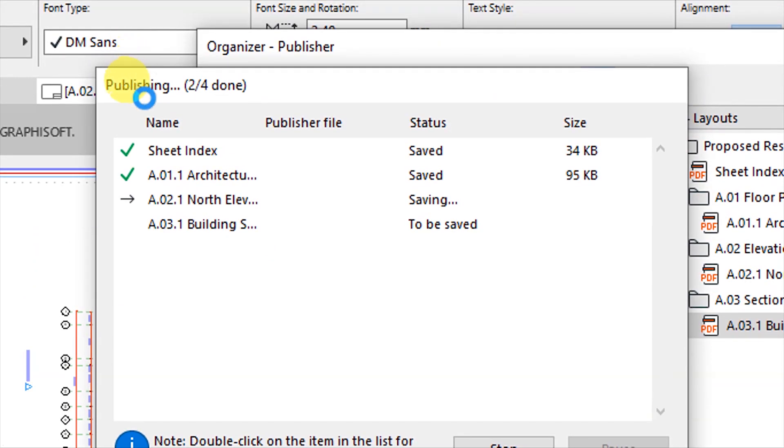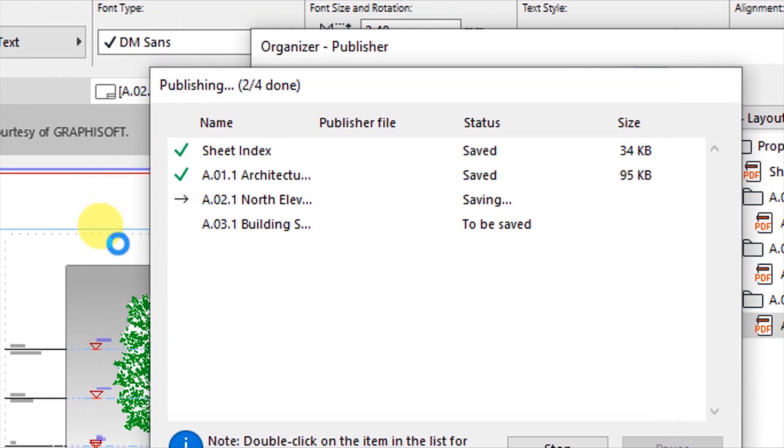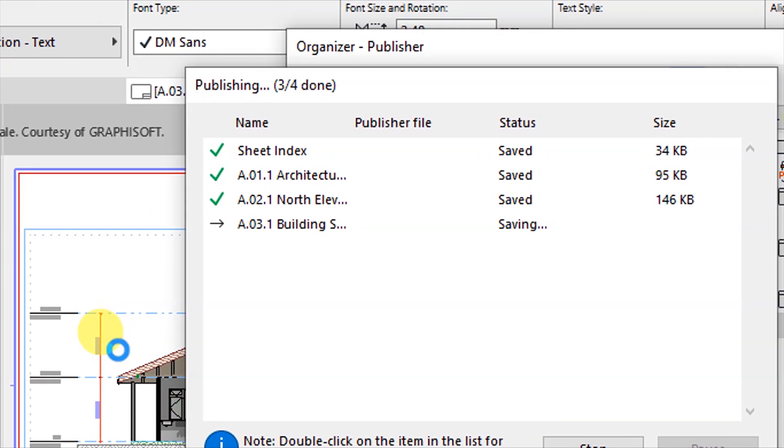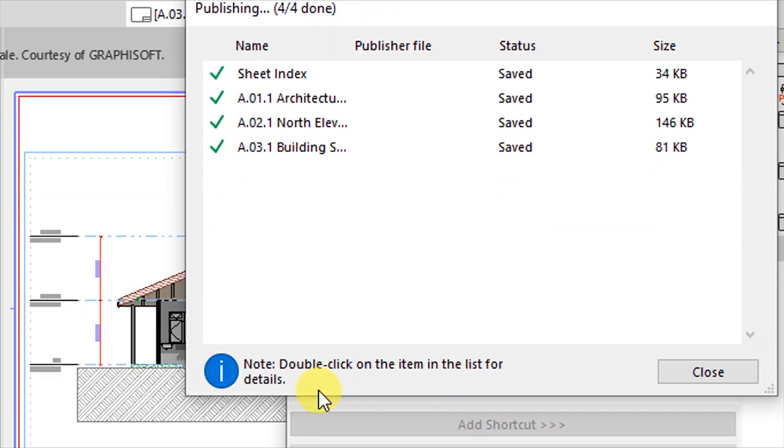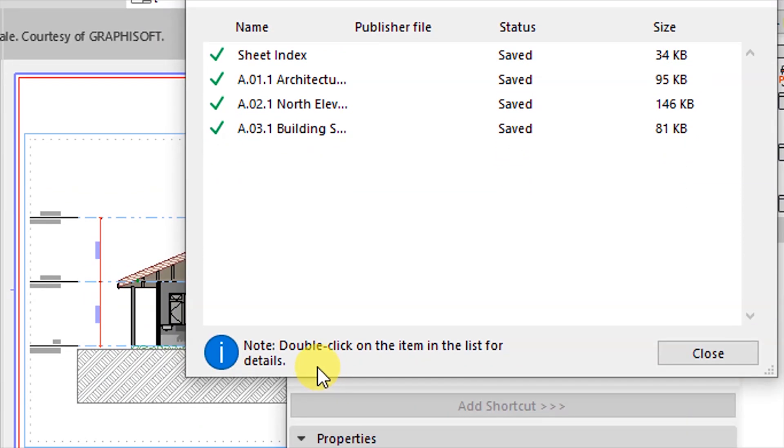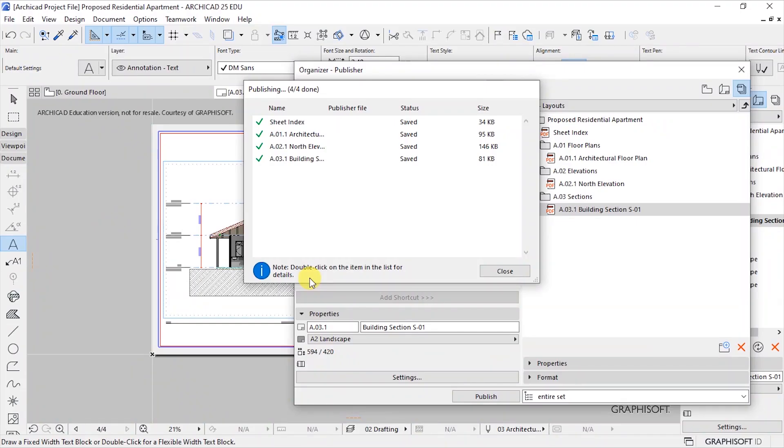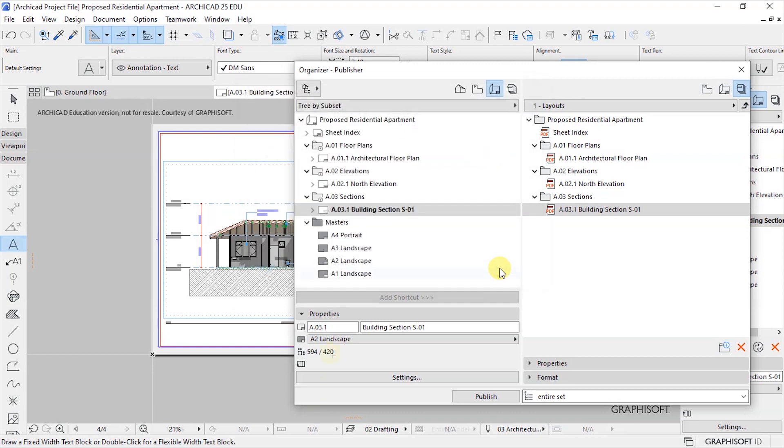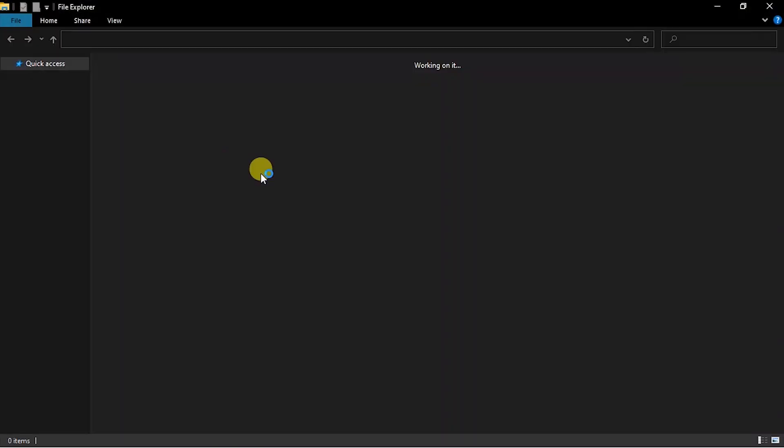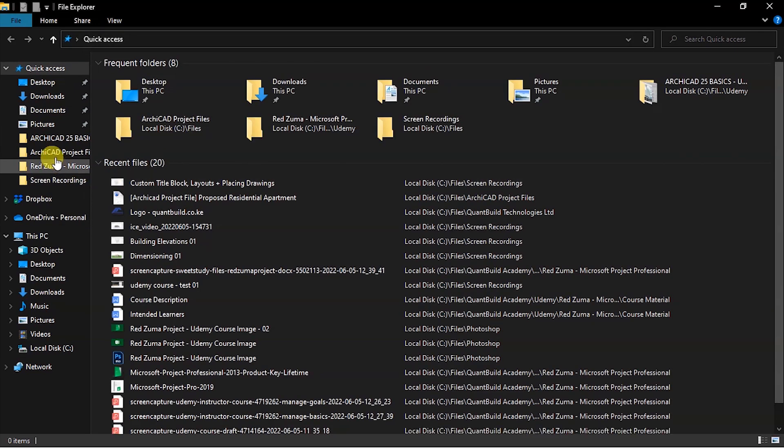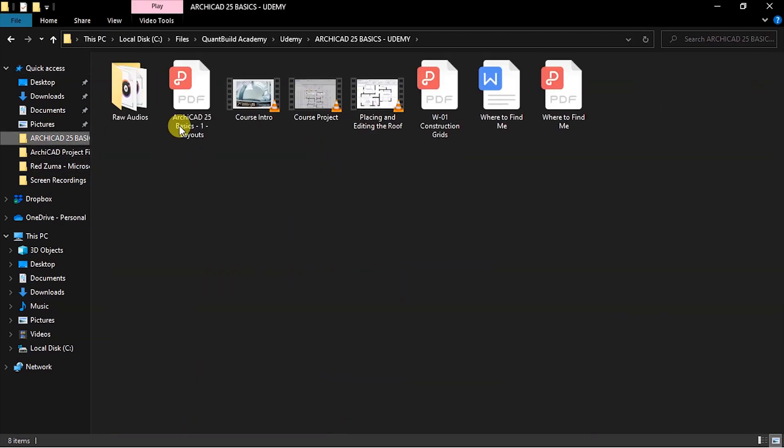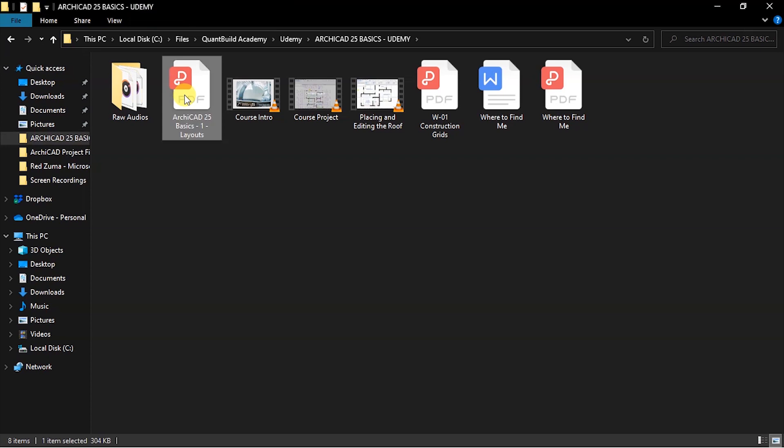And you're going to see the progress of the publications here. So your files are getting saved then after, at the end of it all, you'll be notified that your files are being saved. So click on Close.